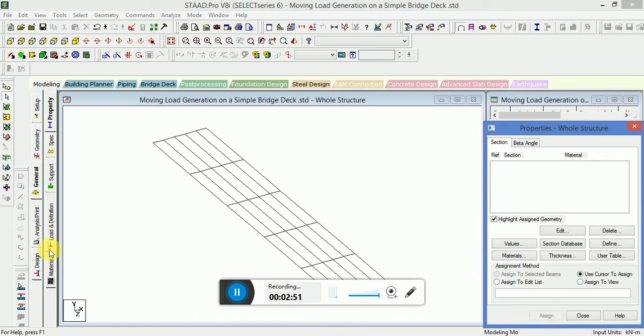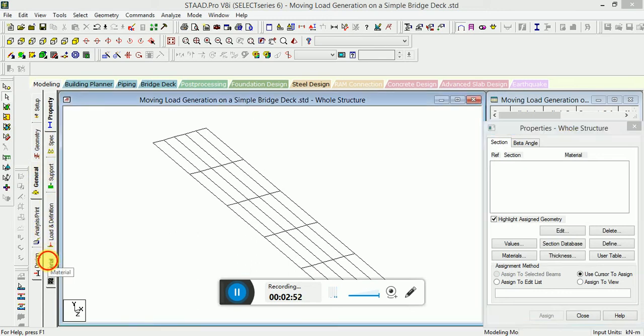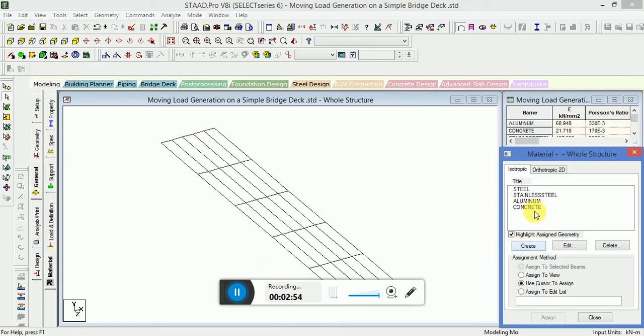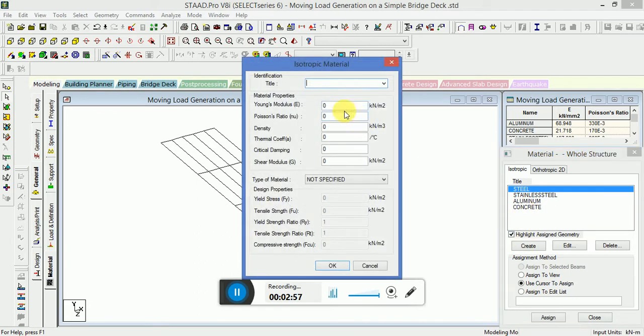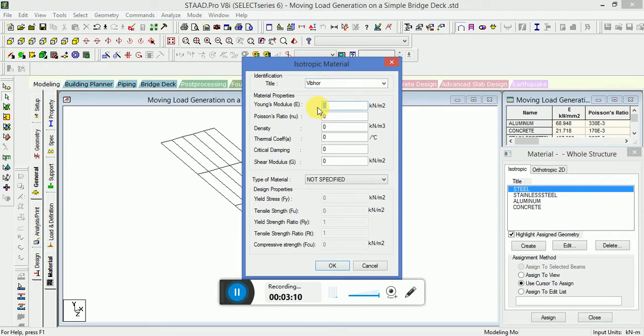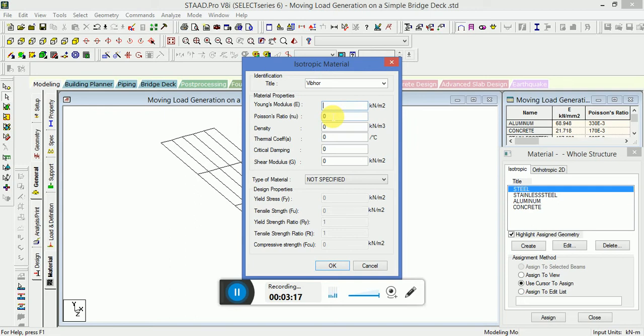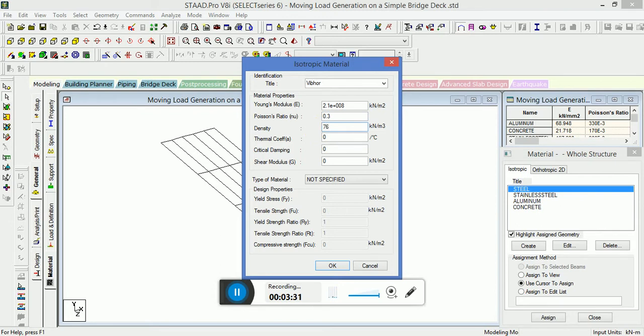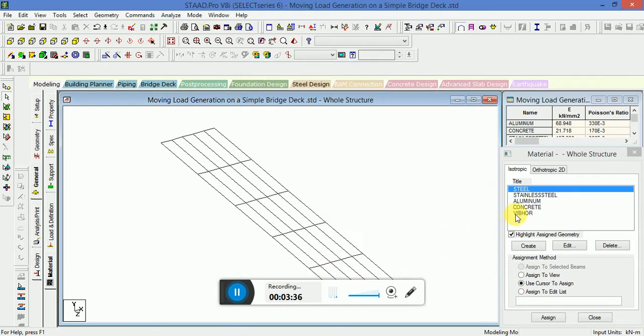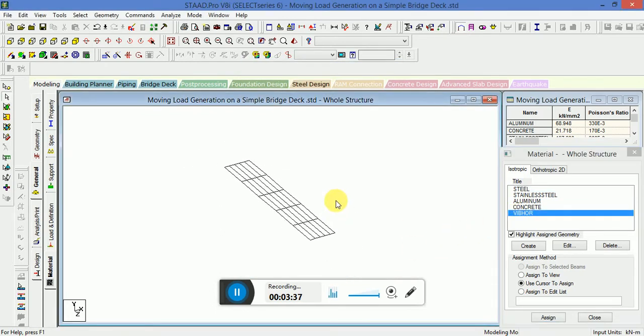Now I will go to General, Material, Create New with my name as MyMaterial. Young's modulus I will provide as 2.1E+008, Poisson's ratio is 0.3, and the density value will be 76.977. Click OK. I will add this property.